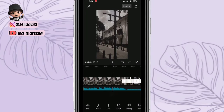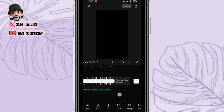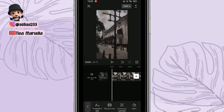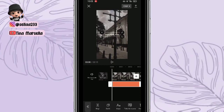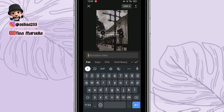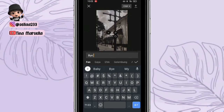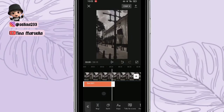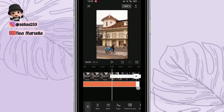Kemudian kita pilih di bagian text, tulis aja disini tulisan textnya 'by 2021'. Kita tulis dulu disini 2021. Nah seperti ini, kemudian kita tarik sampai ke akhir video.